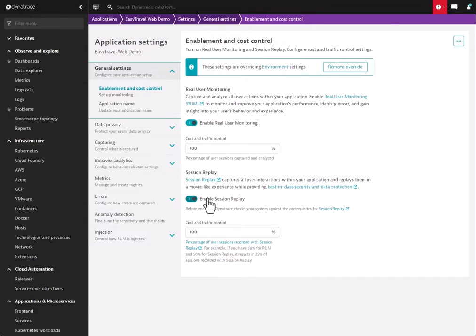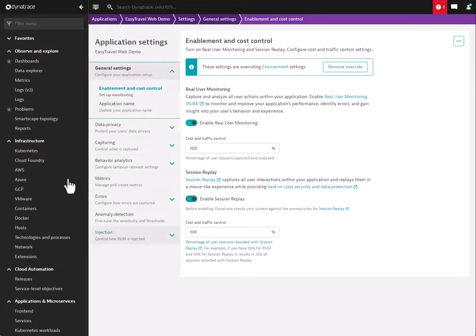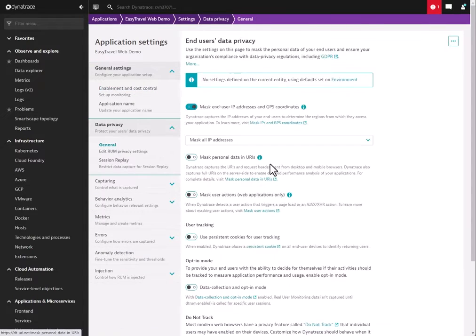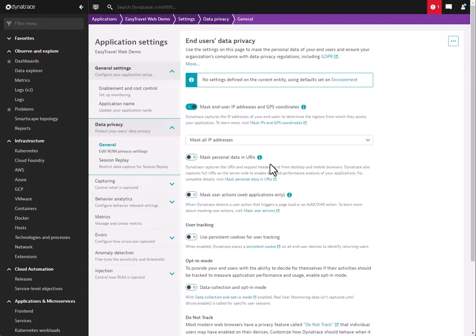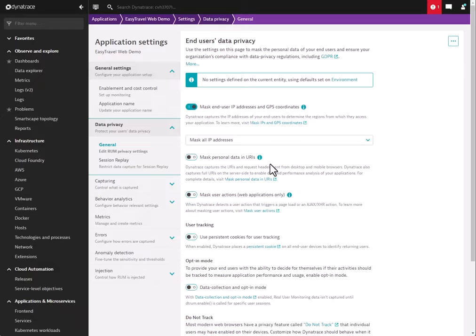Session Replay is integrated into the real user monitoring product, which offers a number of advantages. First is that Session Replay will take all the settings from RUM. This includes the RUM data privacy settings that we use for the real user monitoring product. Things like enabling or honoring Do Not Track, masking IP addresses, masking data and URLs, whether you're using persistent or session cookies—all of that is honored by the Session Replay product.